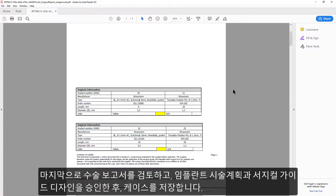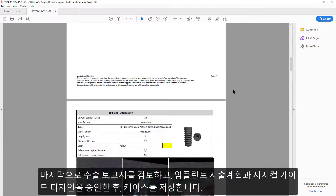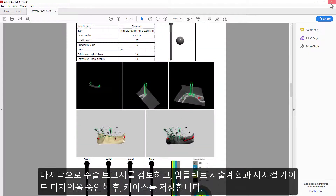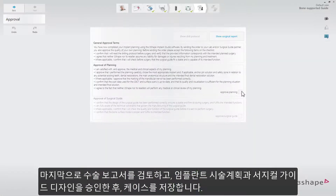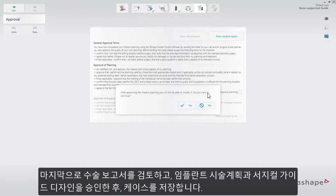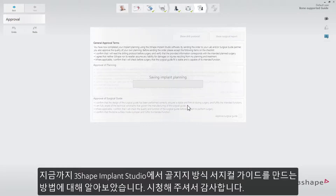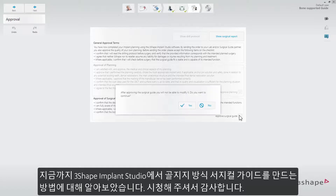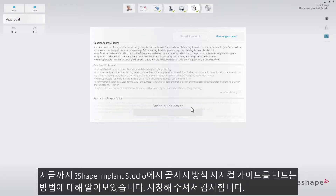Review the Surgical Report. Approve the Implant Planning and Surgical Guide Design. Now you know how to create a bone-supported surgical guide in Implant Studio. We hope this was helpful, and thank you for watching.